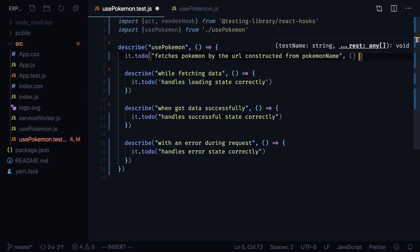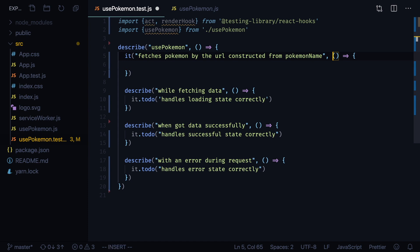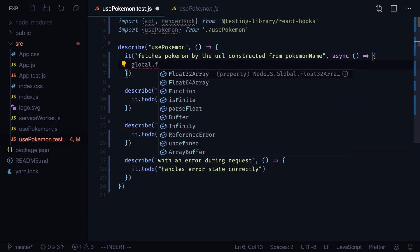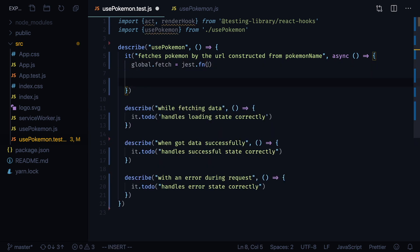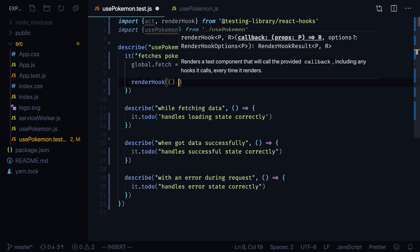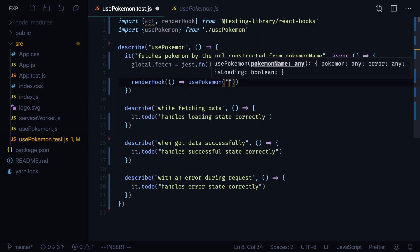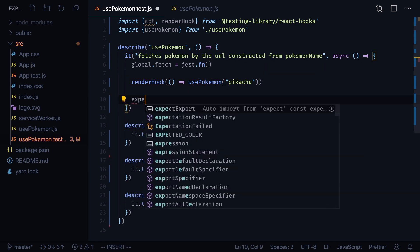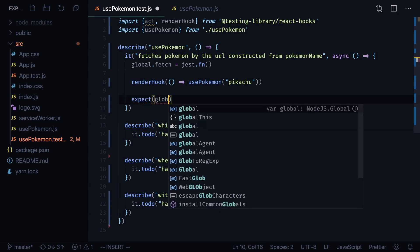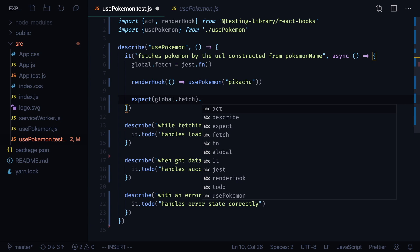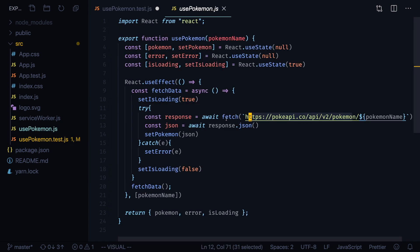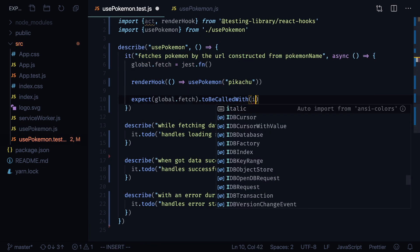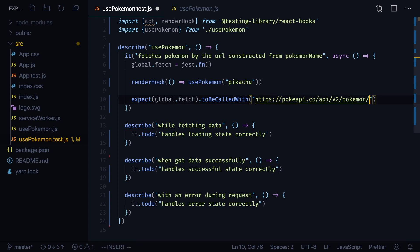Let's start writing our tests. First let's check if we properly form our URL. Remove to-do and make this function asynchronous. Inside of it we will mock fetch function: global.fetch equals jest.fn. Now we need to call our hook. Call renderHook and pass a callback inside that will call our usePokemon with Pokemon name Pikachu. Now we can call expect that will check that global.fetch was called using function toBeCalledWith, so we can check that it was called with specific arguments. And now let's go to usePokemon hook and copy our URL.